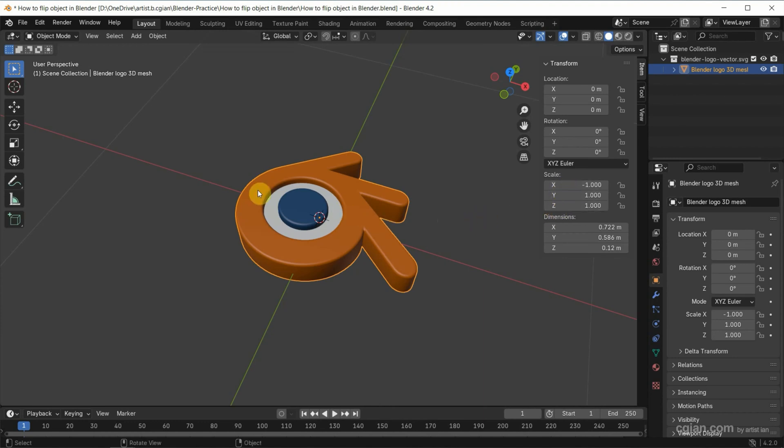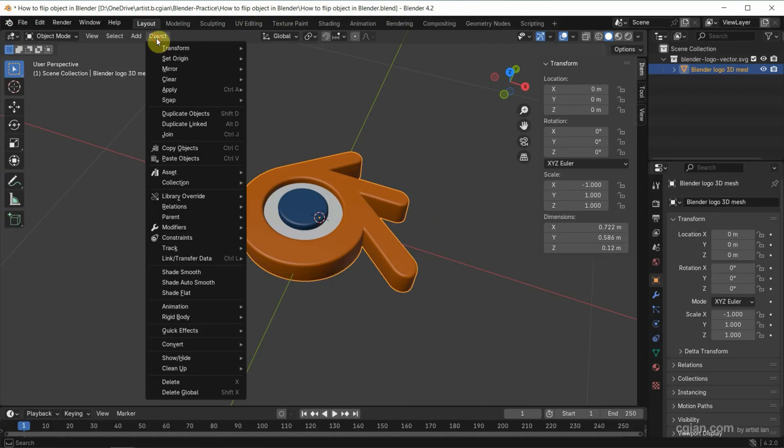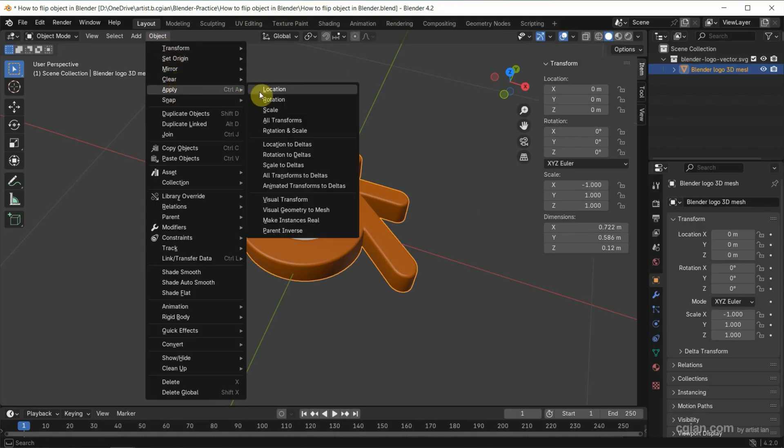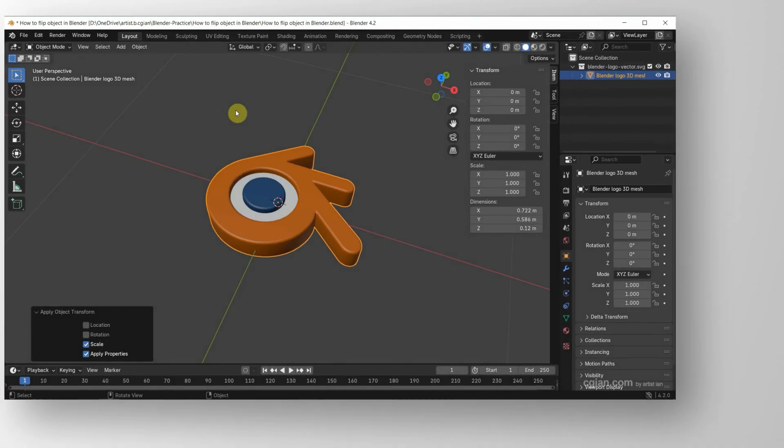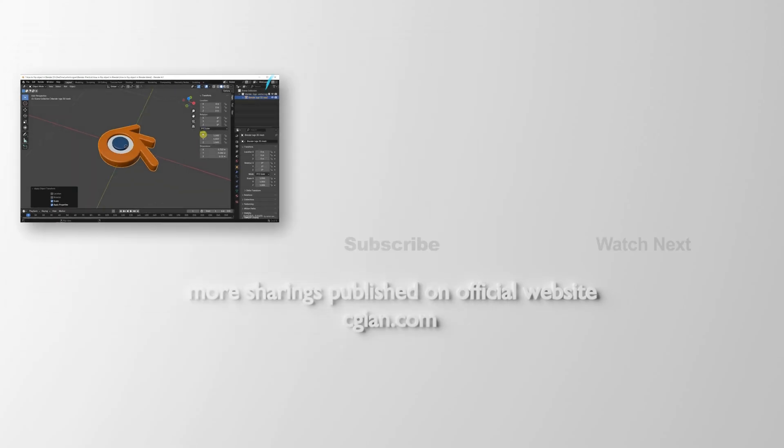we can select the object and go to object, and apply, and just apply scale. So the scale in x becomes 1.